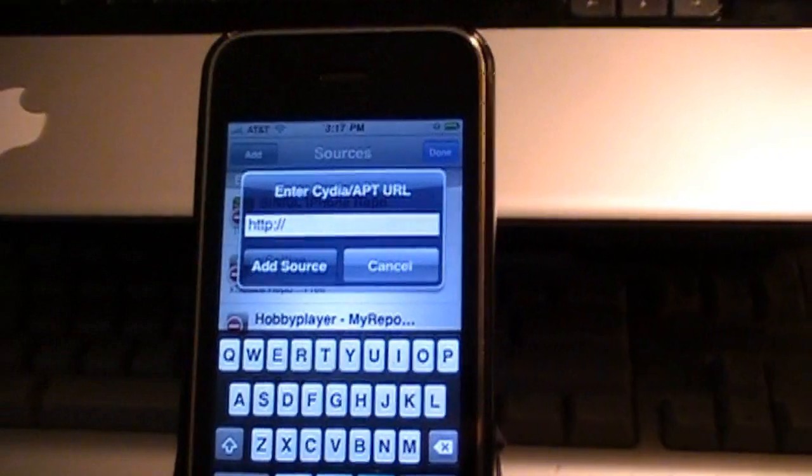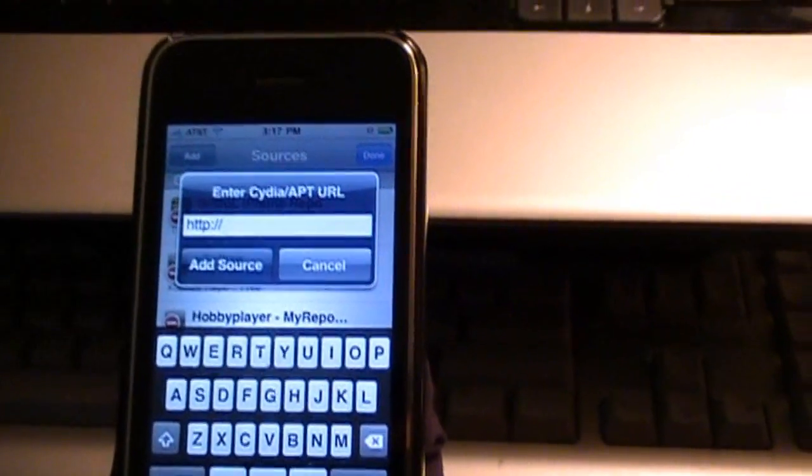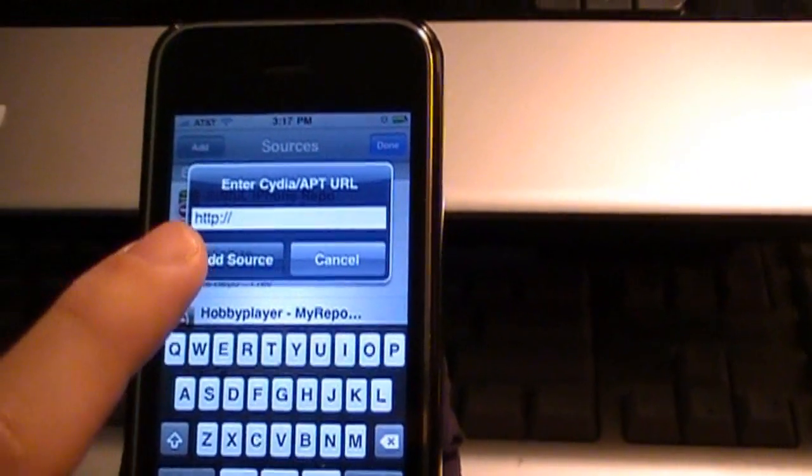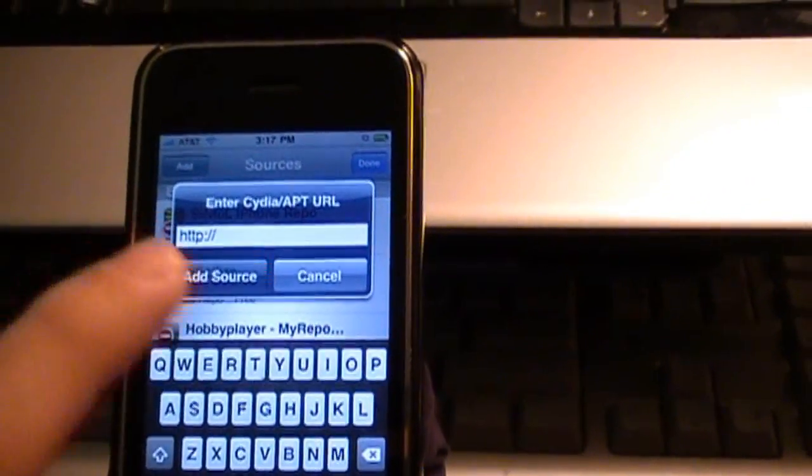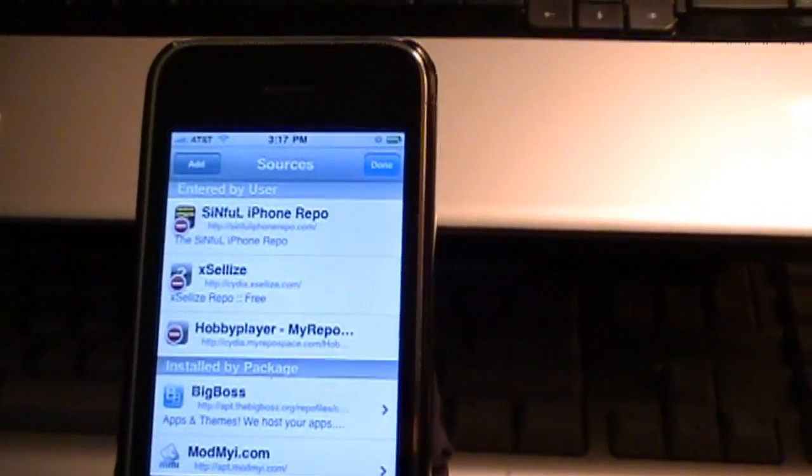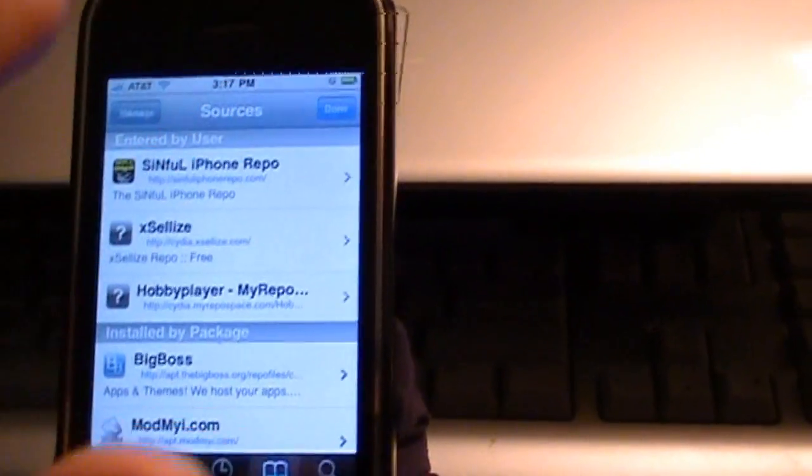It should start with Cydia.myRepospace. Just add that source in there, then press Add Source right there. After your sources get done, refresh them. Press Done.